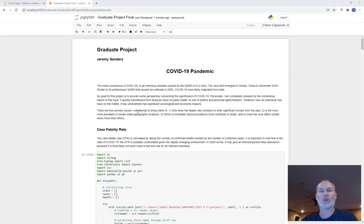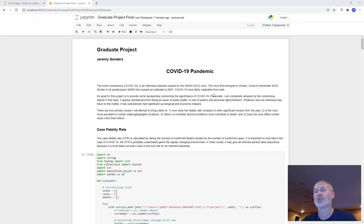The first thing is, how does the fatality rate compare to other significant viruses from our past? Number two, is the virus more prevalent in certain states or geographical areas? Three, which comorbidity factors or conditions most contribute to death? And lastly, does the virus affect certain races over others?